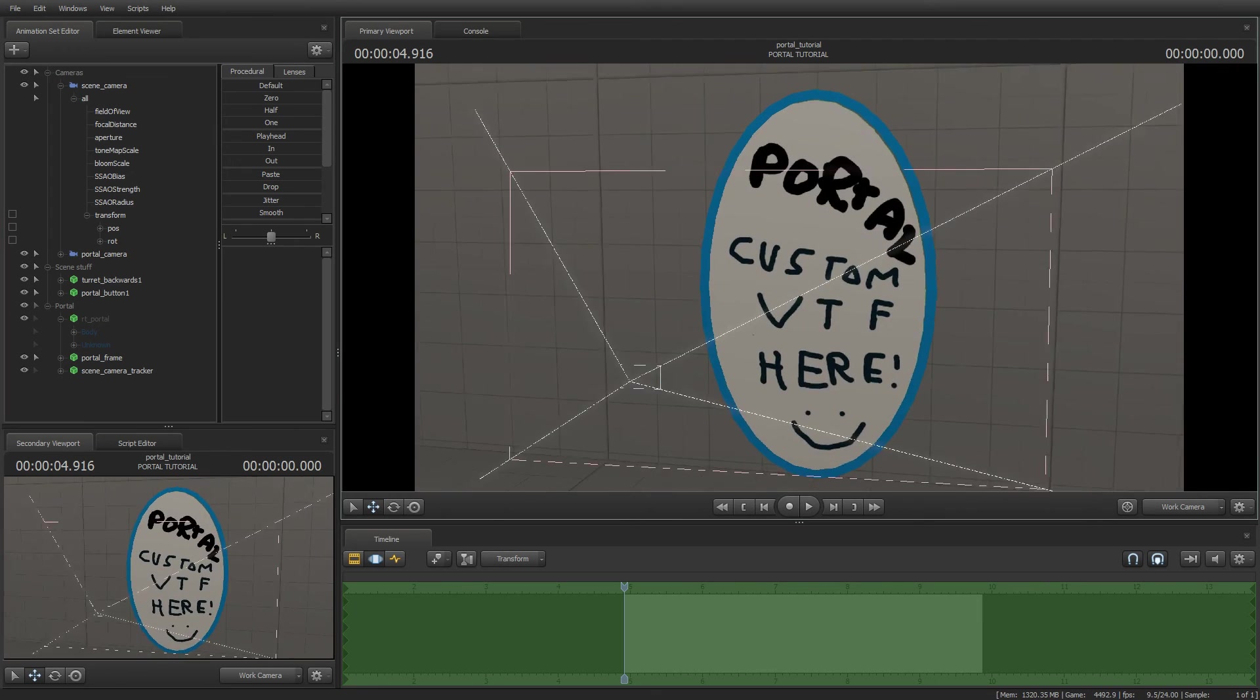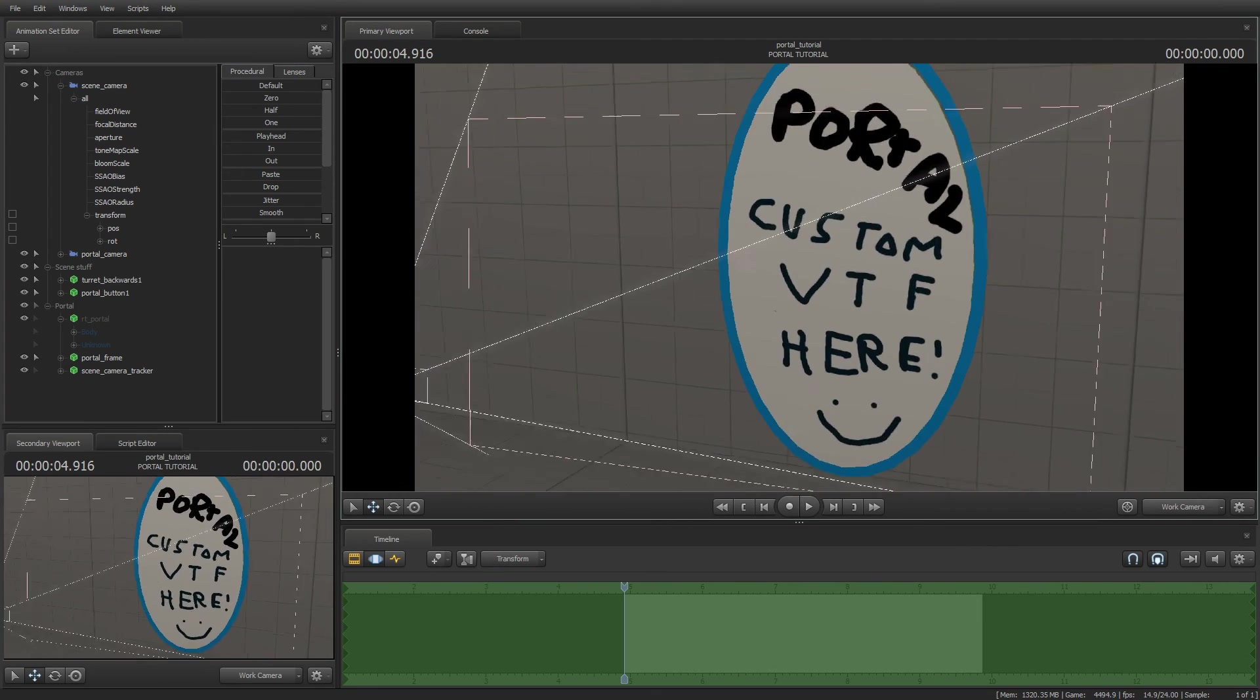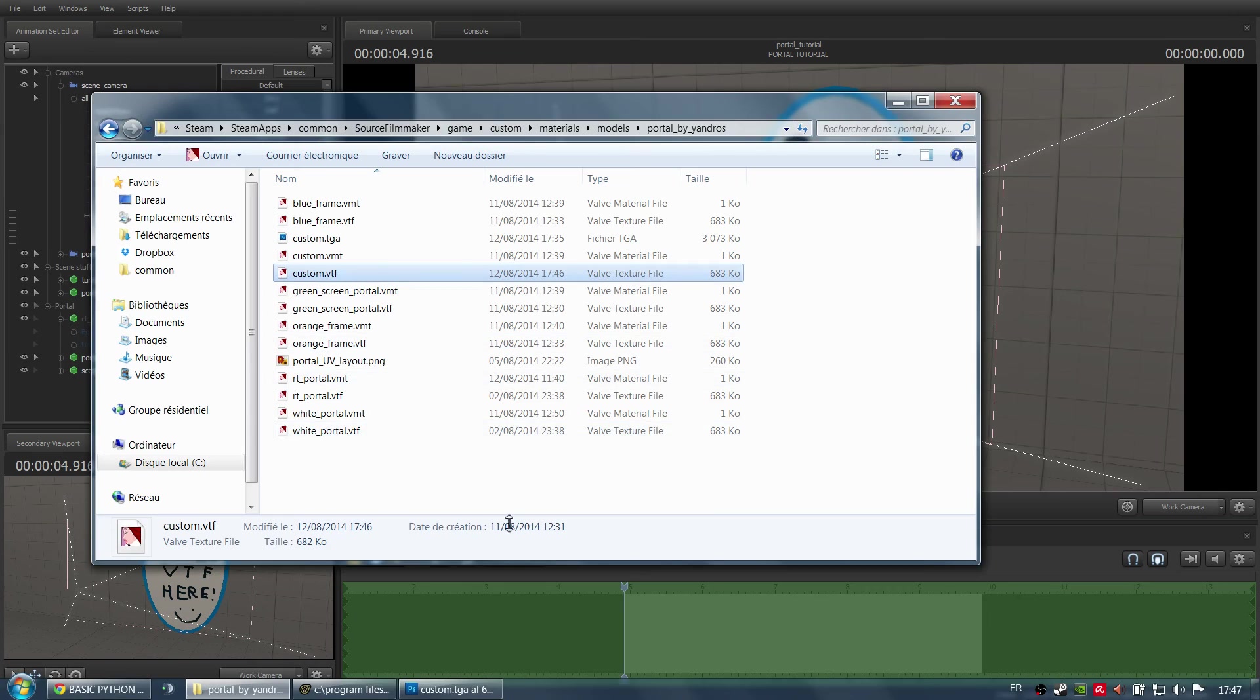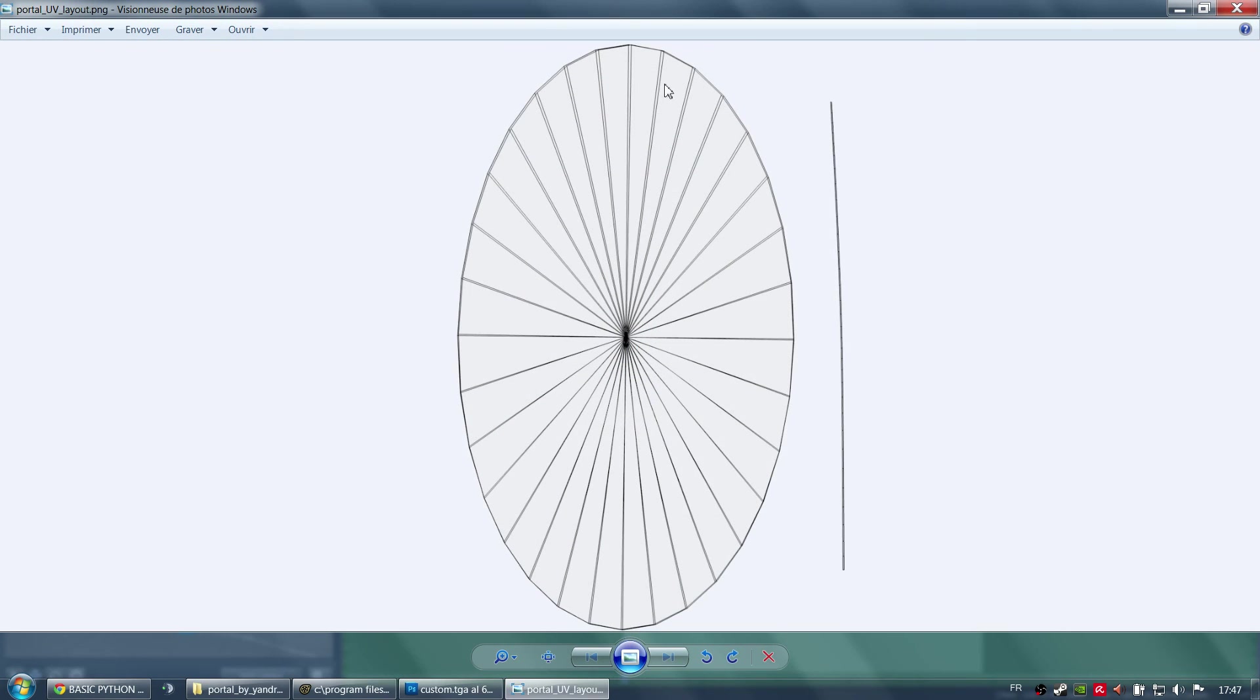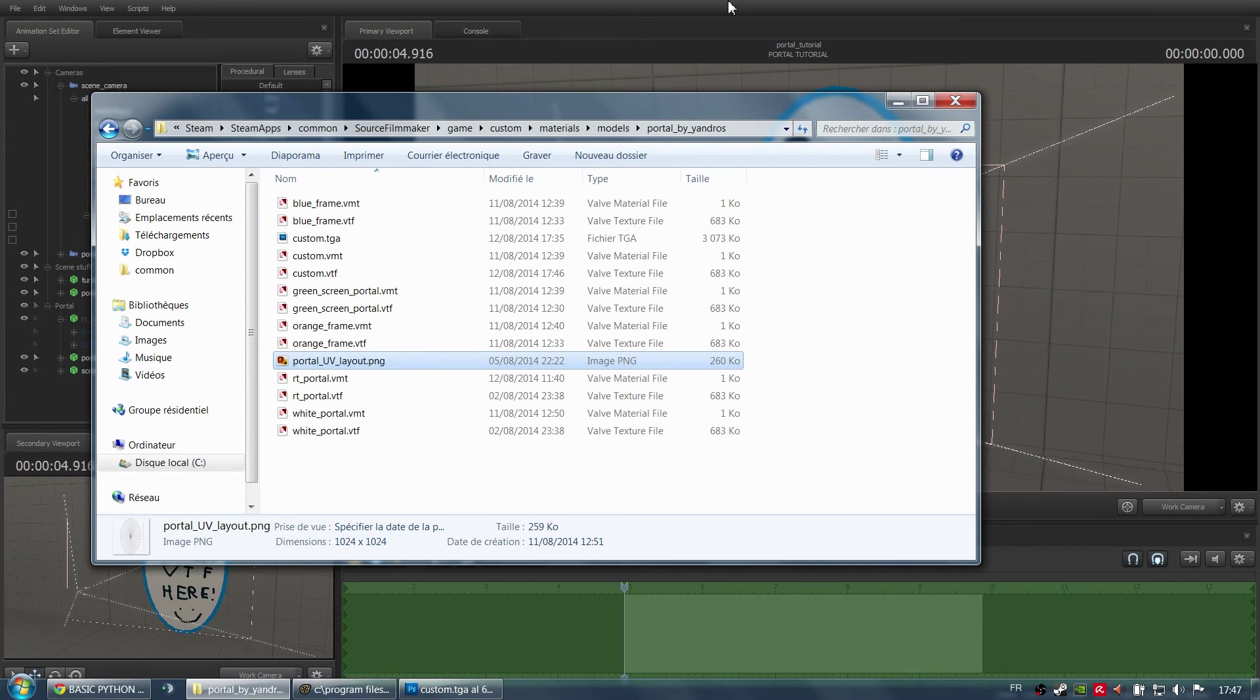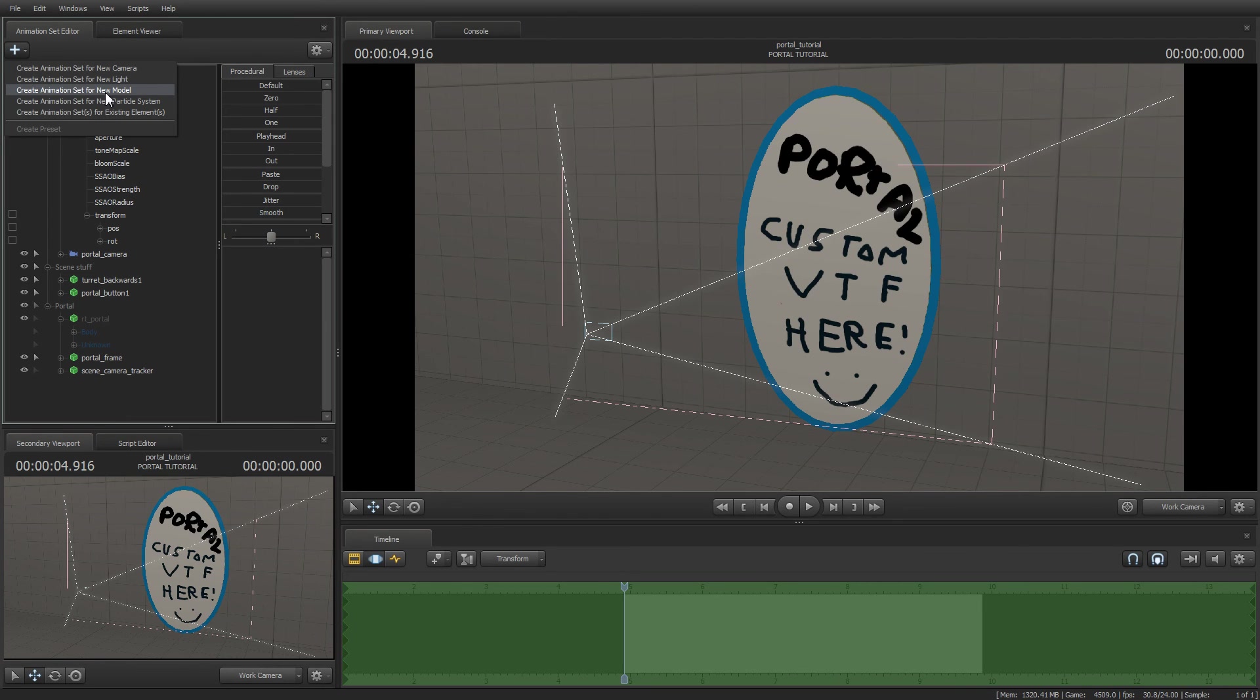Here you have the custom image. And by the way, it's only this circle inside your square that will be rendered onto the portal. So here you have the UV layout if you ever need it.